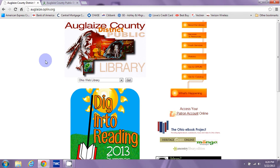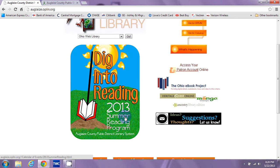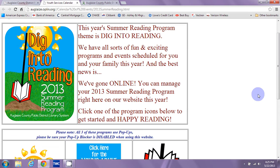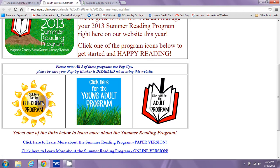Once you arrive there, your screen will look like this, and you'll simply click on this nice big banner that says Dig into Reading, which is our 2013 theme. Once you click on that, you'll be taken to the Summer Reading homepage, which will give you the three icons that will take you into the three separate programs of summer reading.